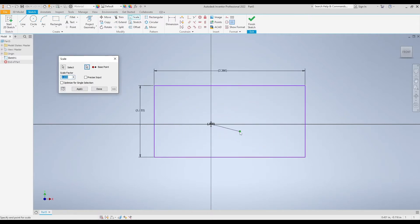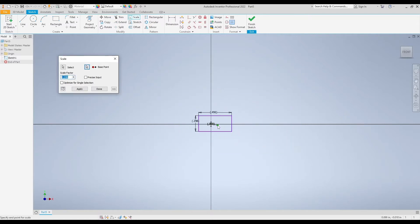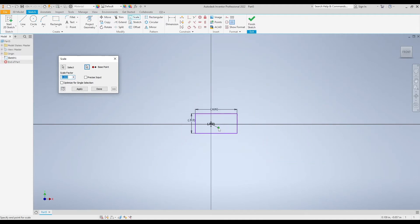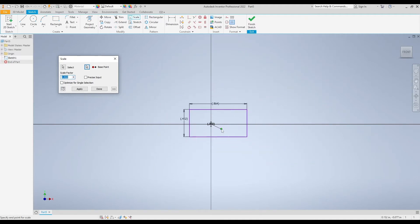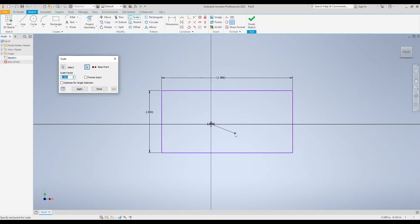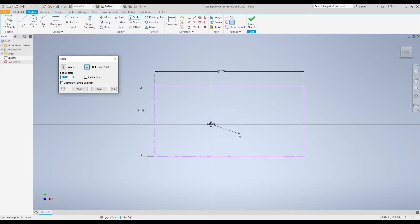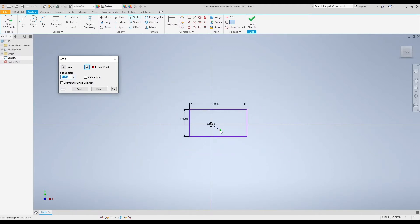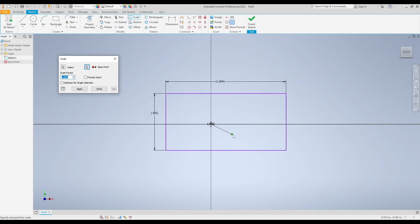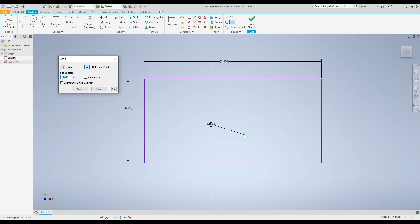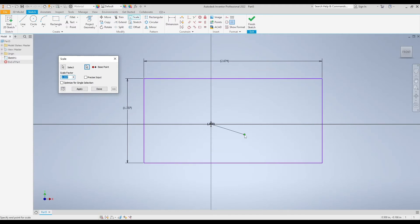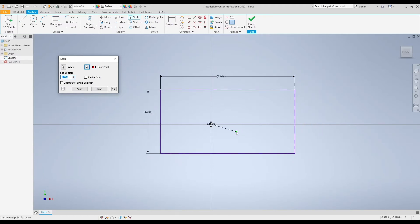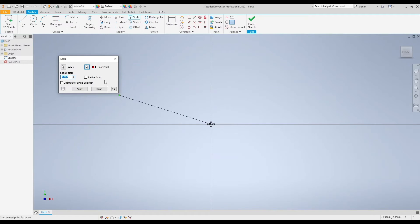Now if I move my mouse in and out, you can see my rectangle get bigger or smaller depending if I get closer or farther from my base point. You'll see my dimensions are driven dimensions and they're now changing as I move my rectangle around. I could just click randomly on my screen and scale this totally randomly to whatever driven dimensions I want by eyeballing it, or we can type in what's called a scale factor.